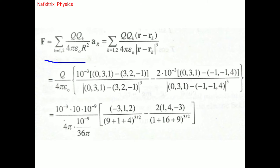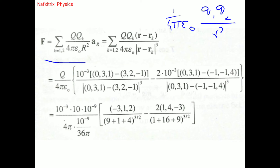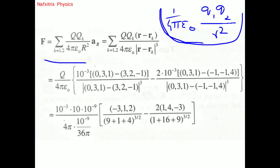The formula for electric force is: F = (1 / 4πε₀) × (q1 q2) / r². However, this is just a scalar form — it gives only the magnitude of the force and no information about direction.